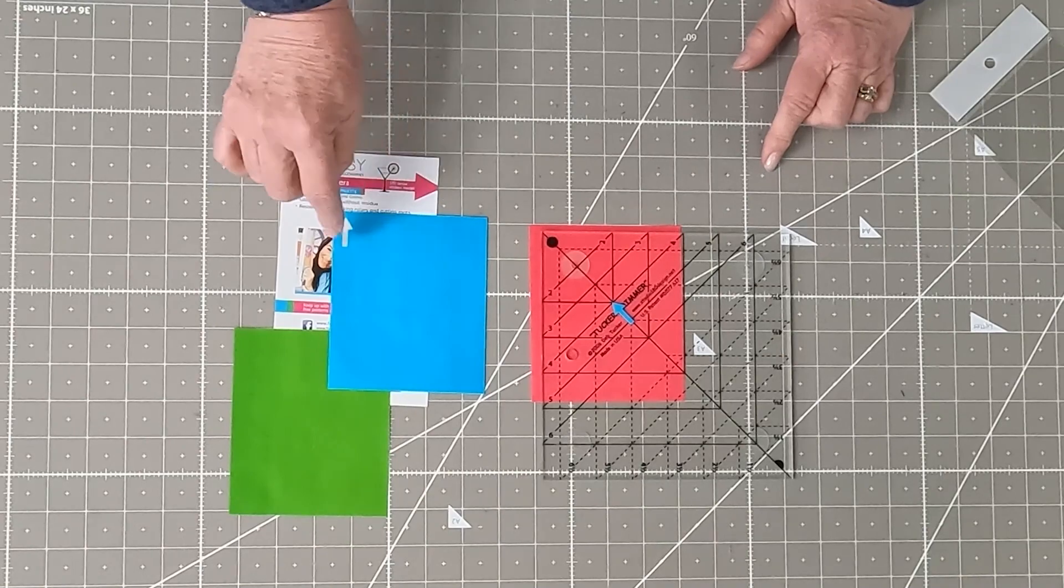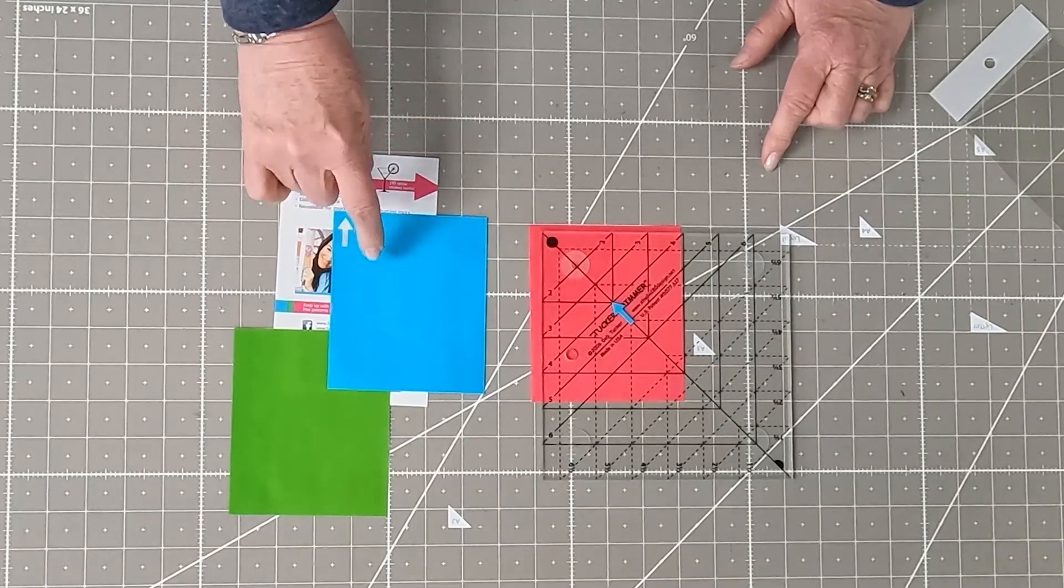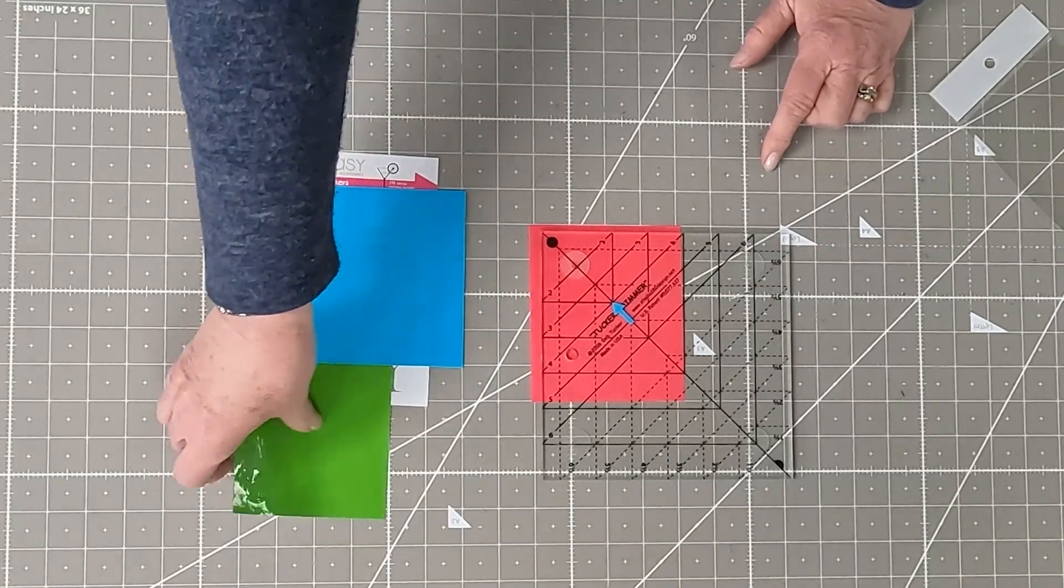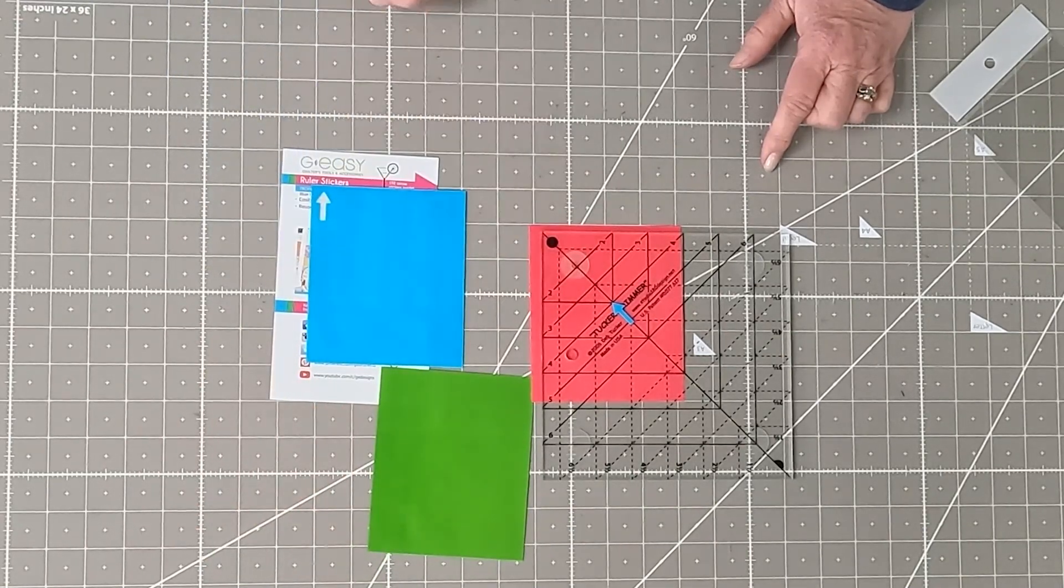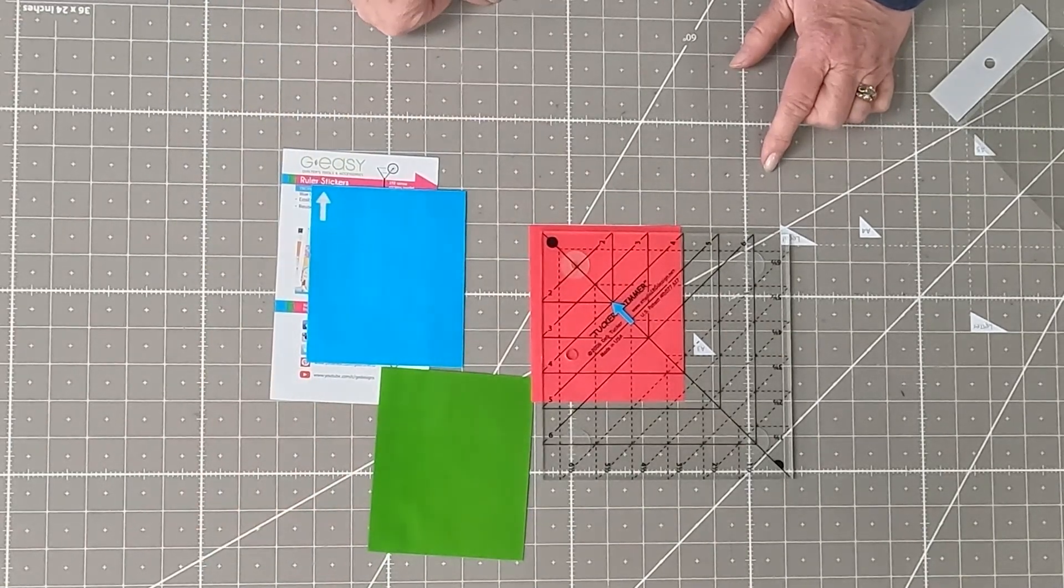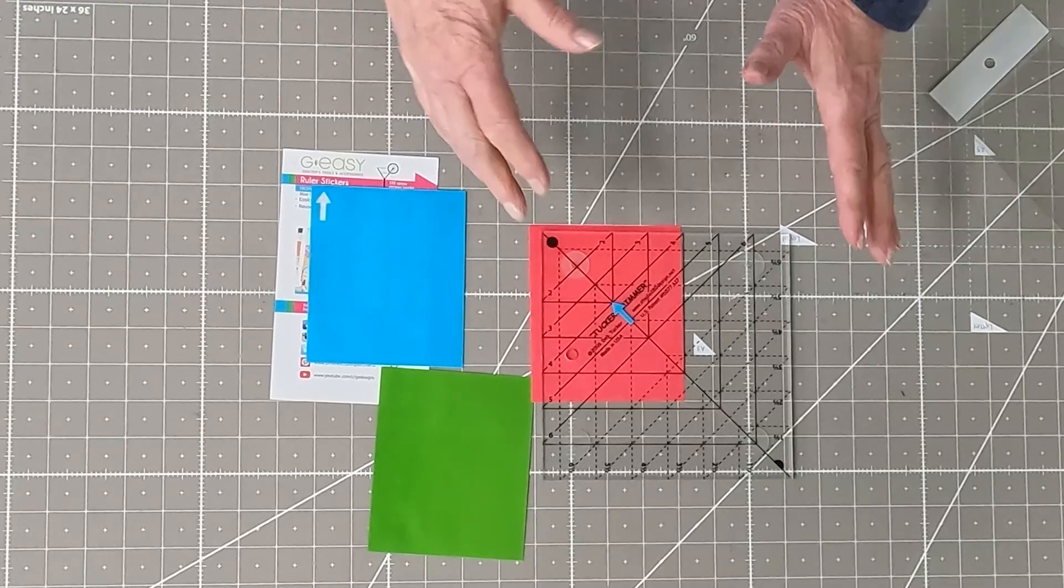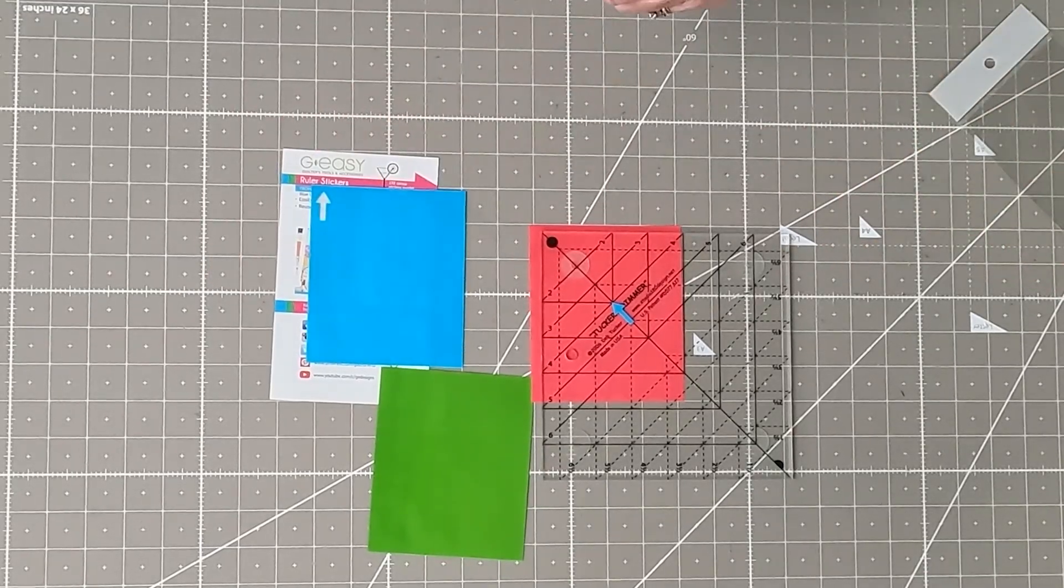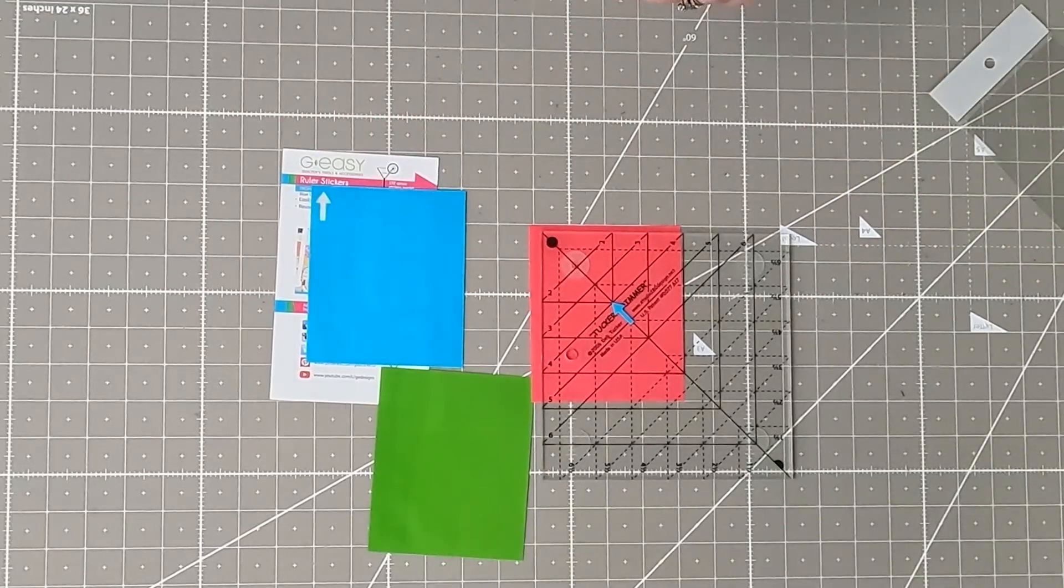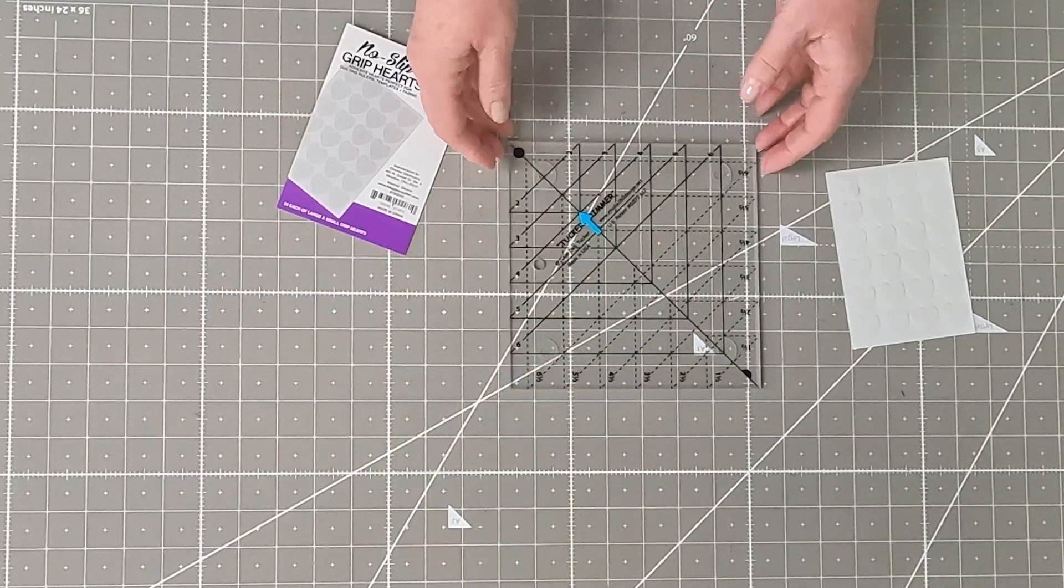And they do come with quite a few on a sheet. The three different colors, you can split them apart if you're doing different measurements.